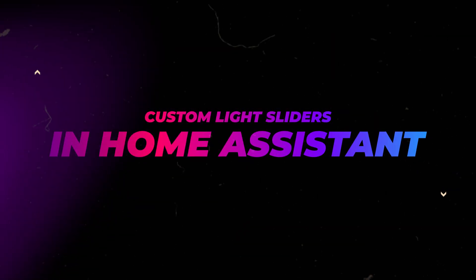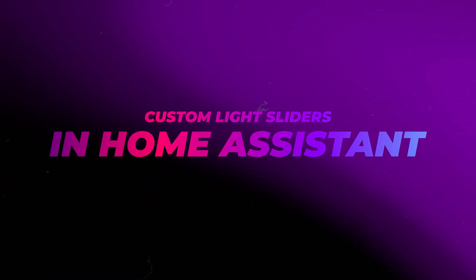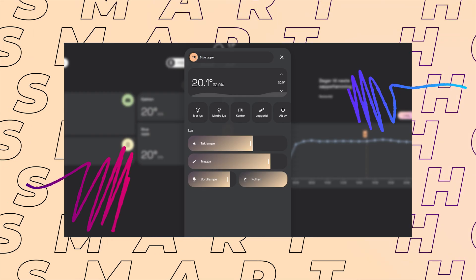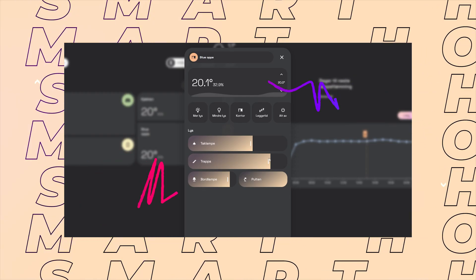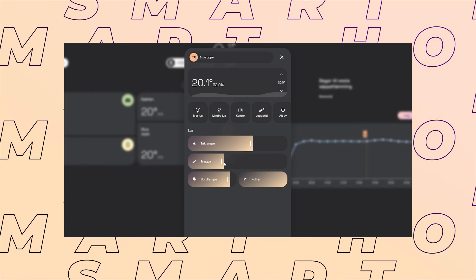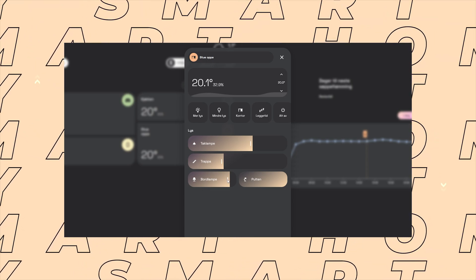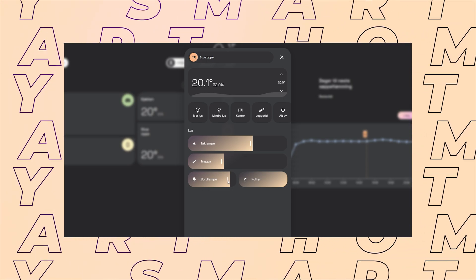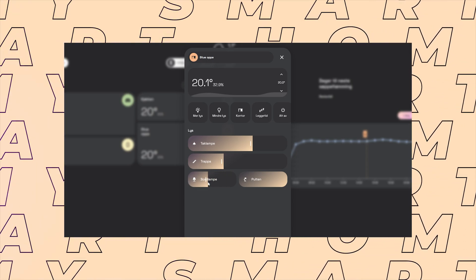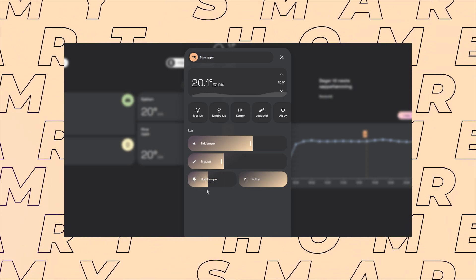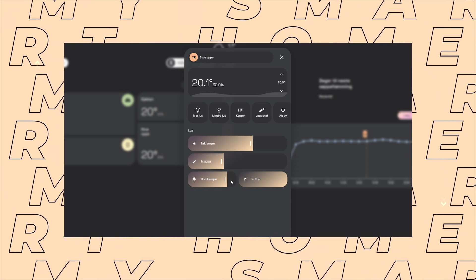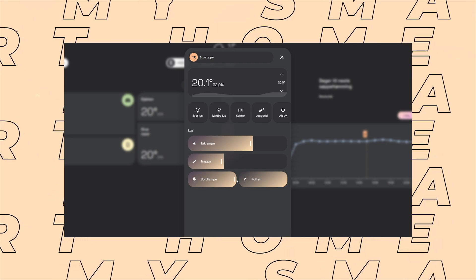Happy New Year to everyone. Thanks for following the channel so far. In this video I'll show you how I've created my new light sliders. I've created something similar before but I think these ones are better and more robust.